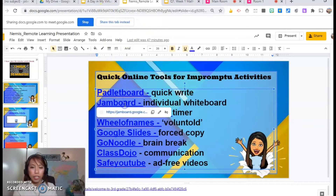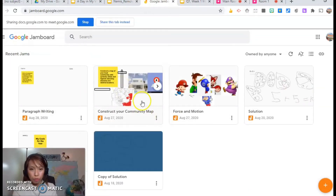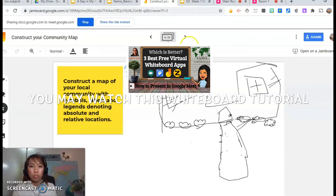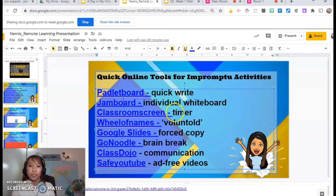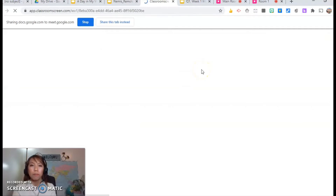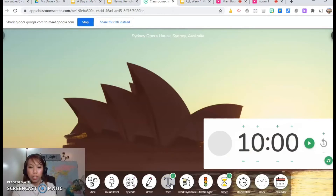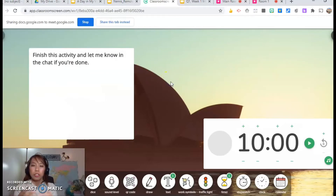Jamboard is like an individual whiteboard — I love this because of the pages. For example, in our social studies lesson on absolute and relative location, I shared this document with students and put their names so they know which page they should be working on. And if you need a timer for activities or breaks, I suggest you use ClassroomScreen.com — it gives you the option to add a timer, a note, change the background, and put text reminders. While they work on something else, you can share this screen.